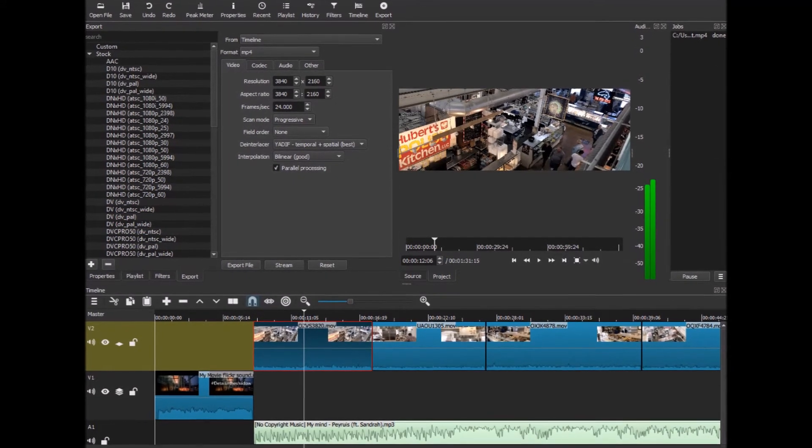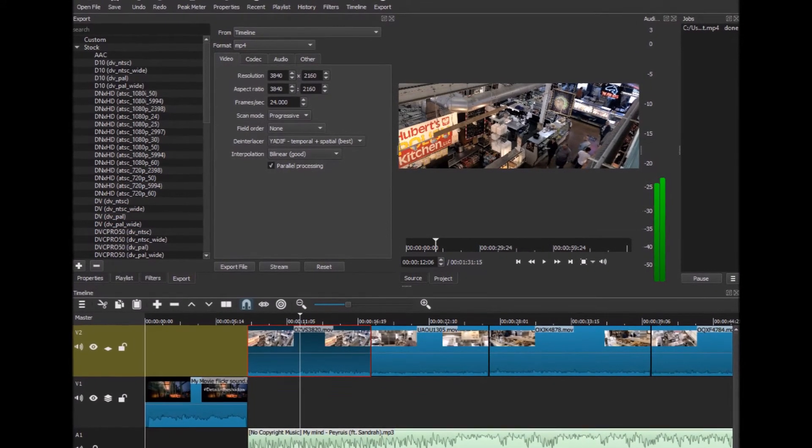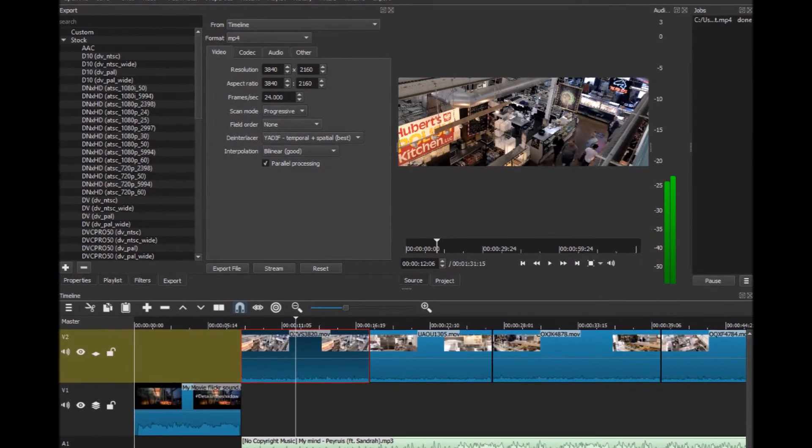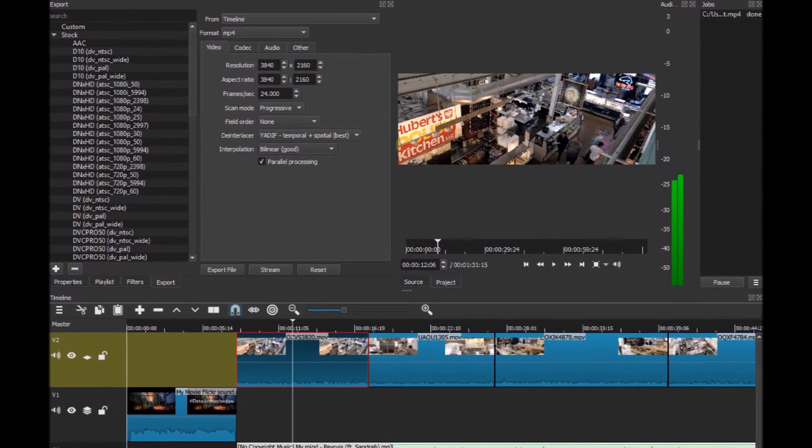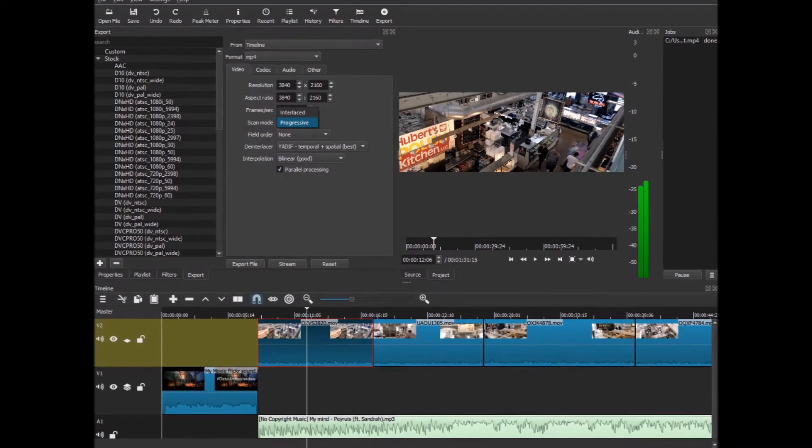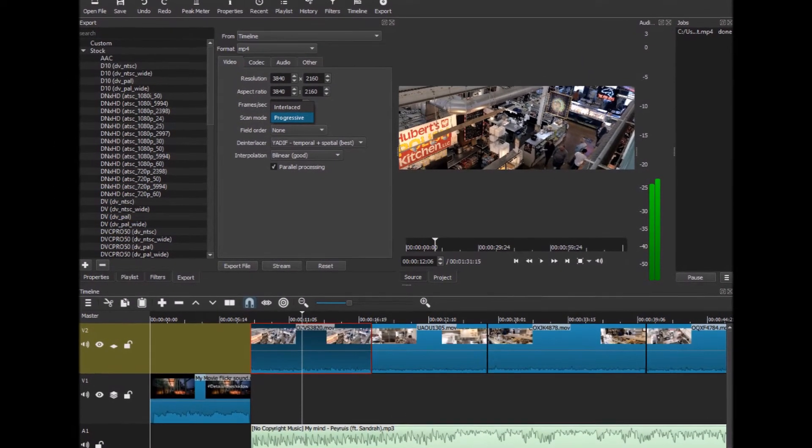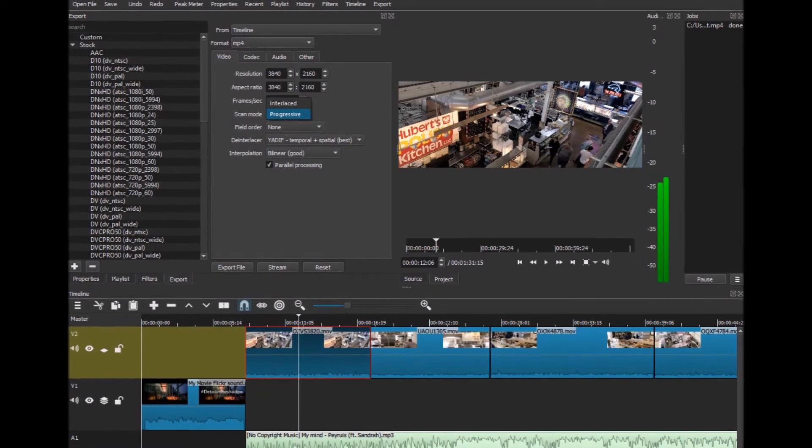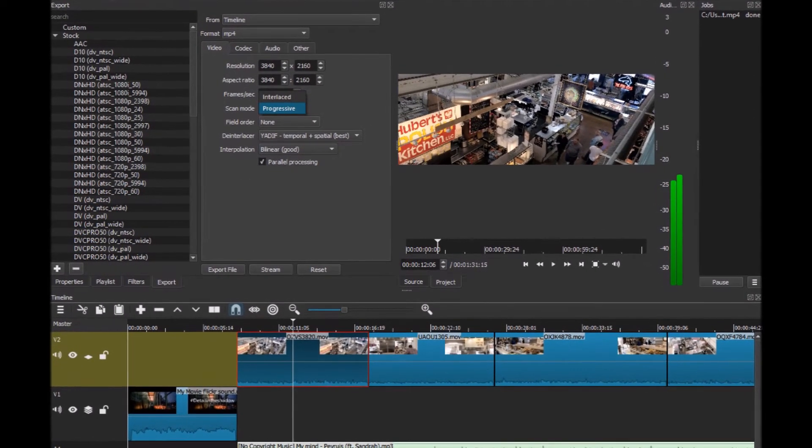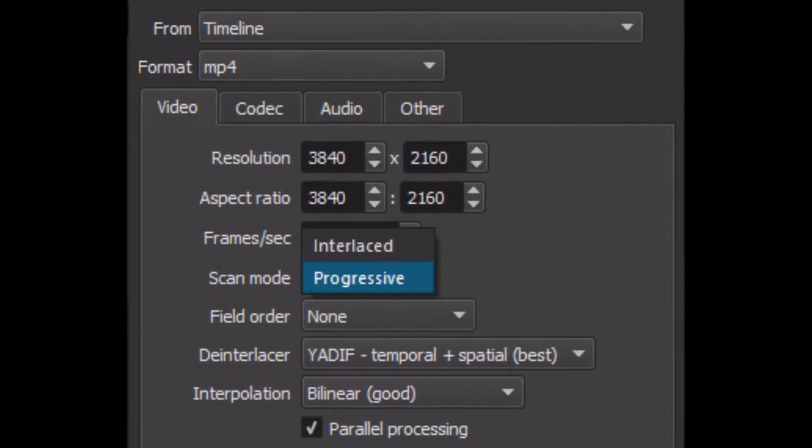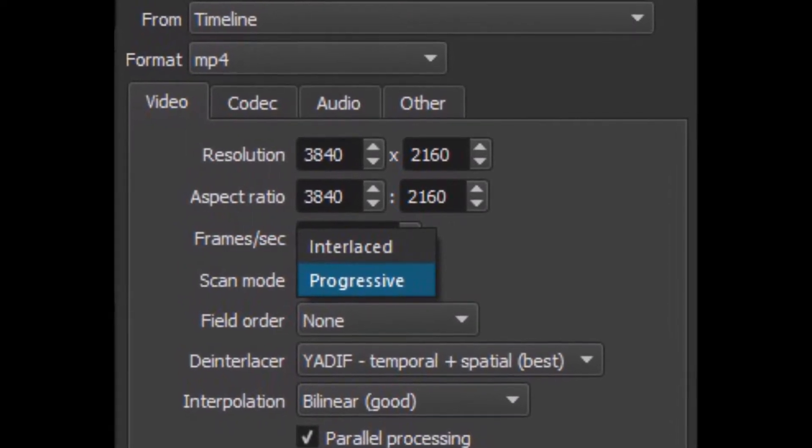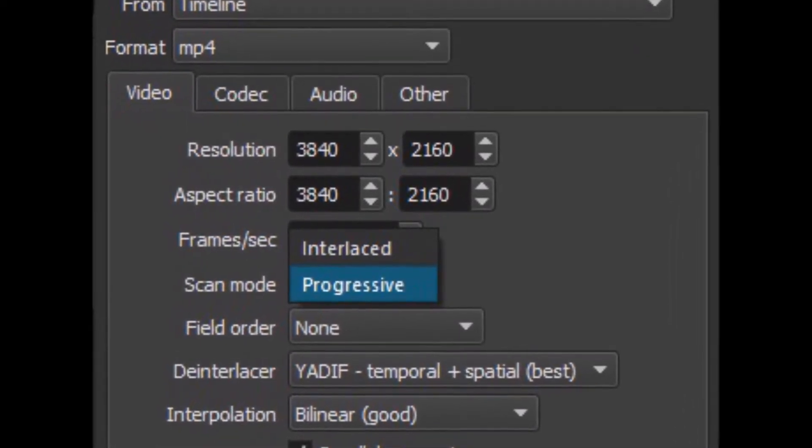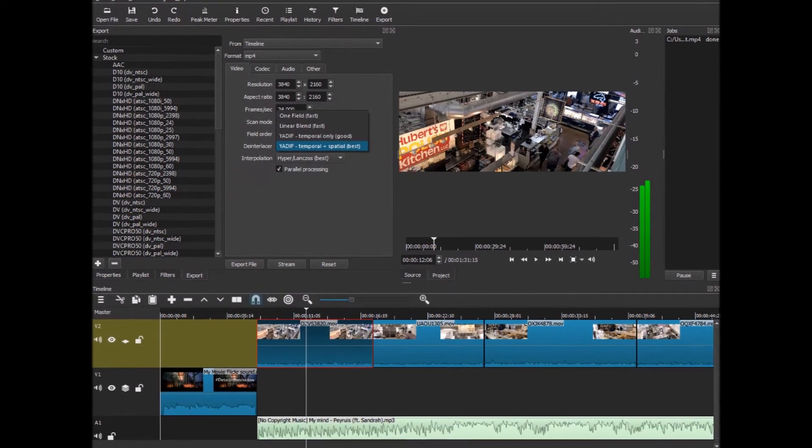First, the frame rate. You want to make sure that your frame rate is what it is on the original input, whether it's 24 frames per second, 30, or 60. On the scan mode, you want to keep that as progressive scan, because assuming that you're uploading to YouTube just like I am, it only accepts progressive, it doesn't accept interlaced.